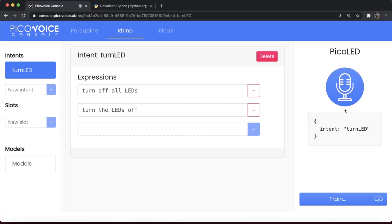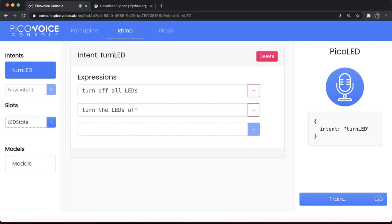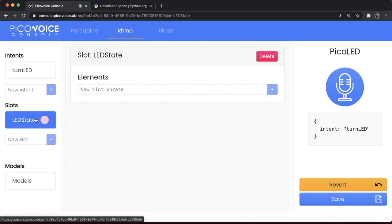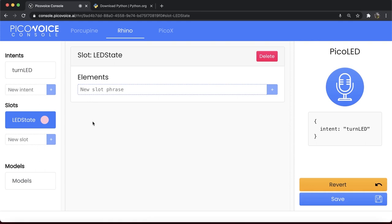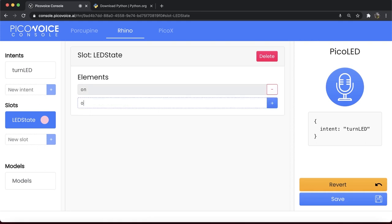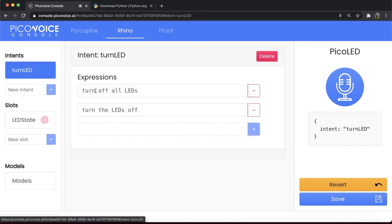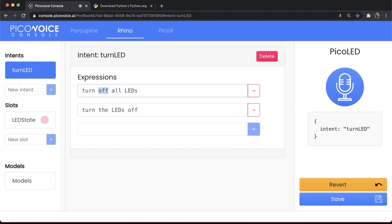So far, so good. It also makes sense to allow turning LEDs on using a command such as TurnAllLEDsOn. The only portion of the command that has changed is the state variable on and off. We can capture this variable using a slot in Rhino context. Create a slot named LEDState. Now, add two elements to this, on and off. Go back to TurnLED intent and replace off with LEDState.